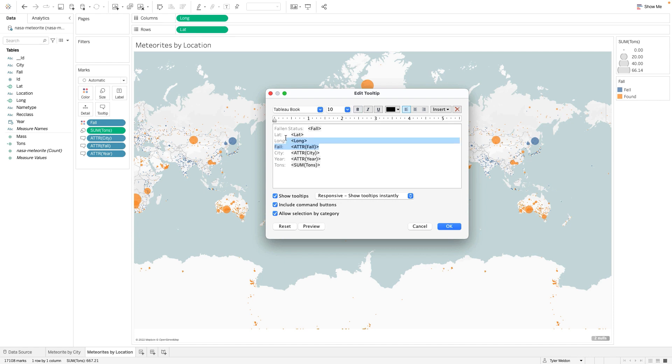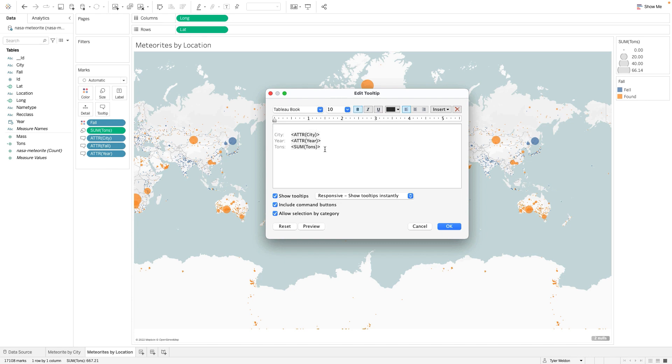Remove the Lat and Long information. Edit the tooltip to display the information in the following order: City, Year, Tons, and Fallen status.